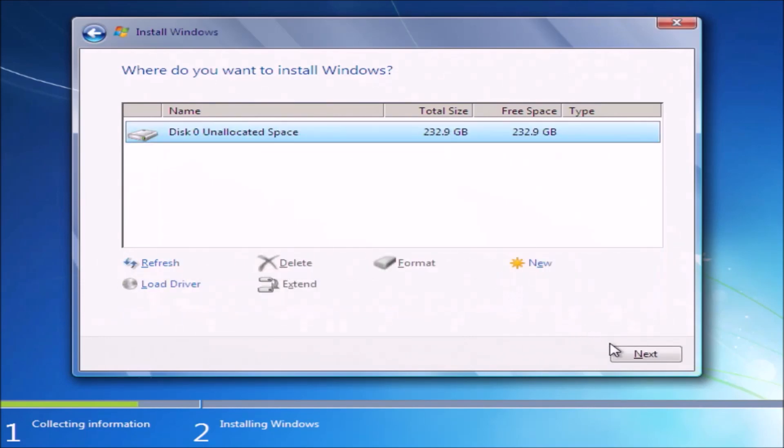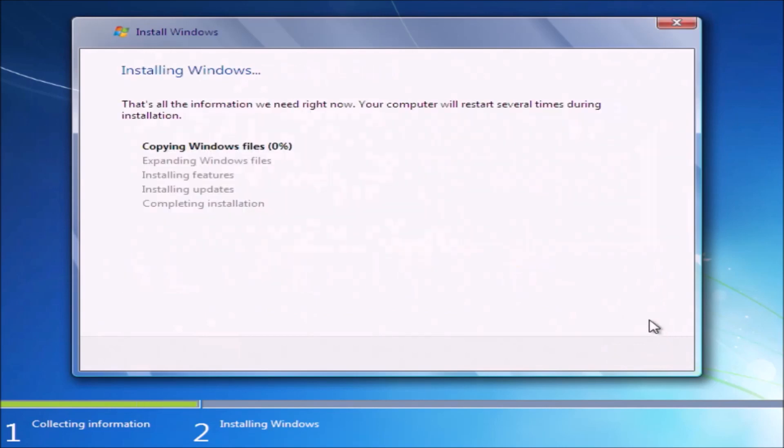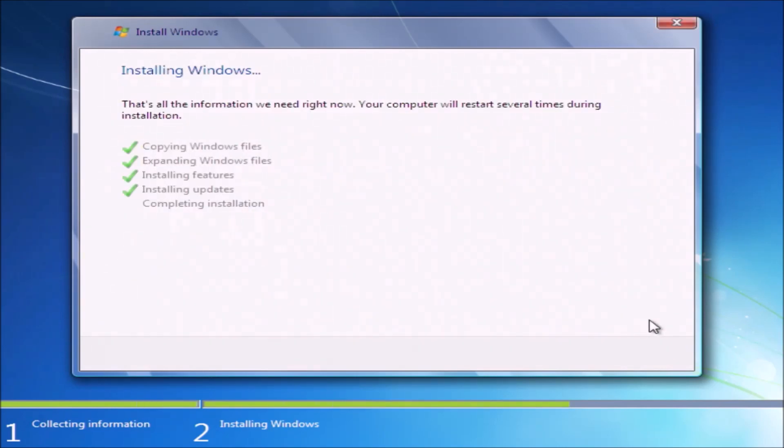Now I'll get to the drive options. I'll just delete all partitions and proceed with the installation of Windows.